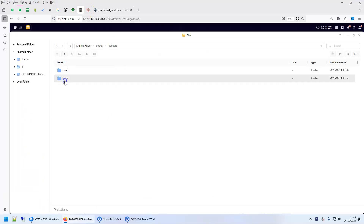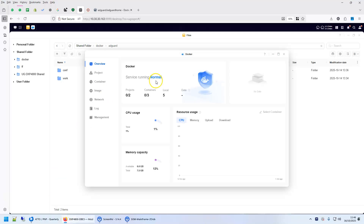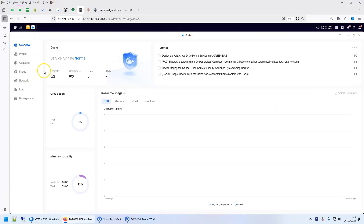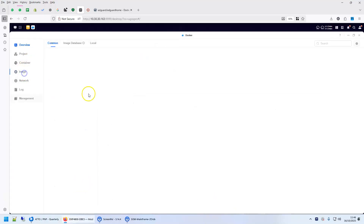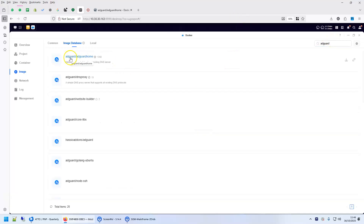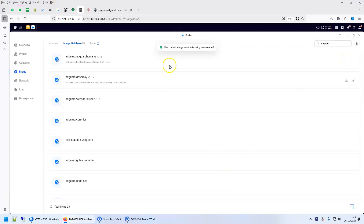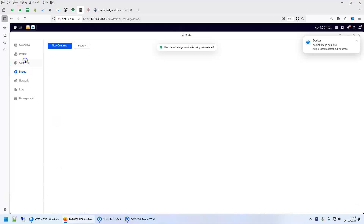Now, since I have these two directories, I go to Docker, then to images and image database, and search for AdGuard Home. This is the image — we'll use the official image and pull it.